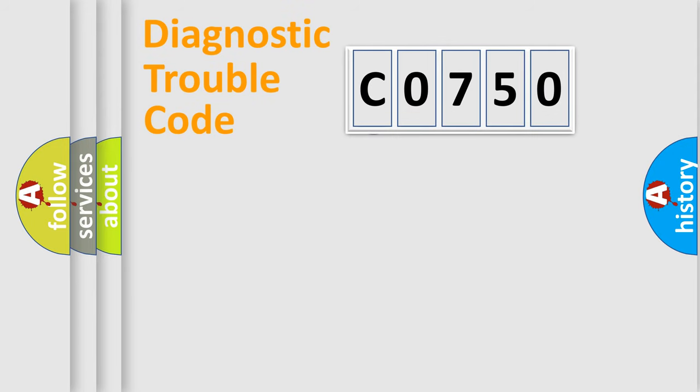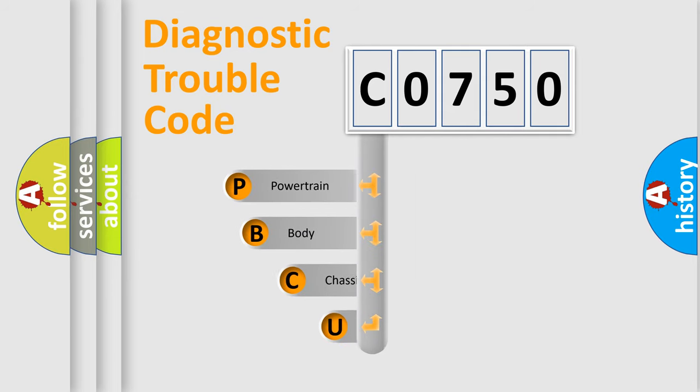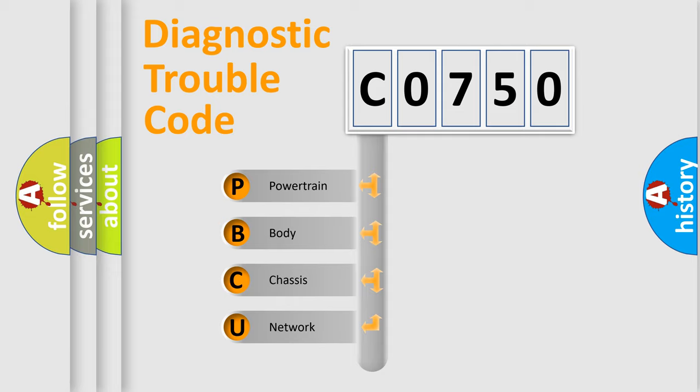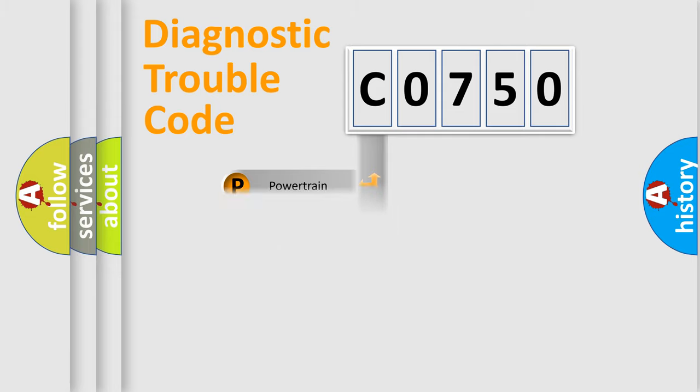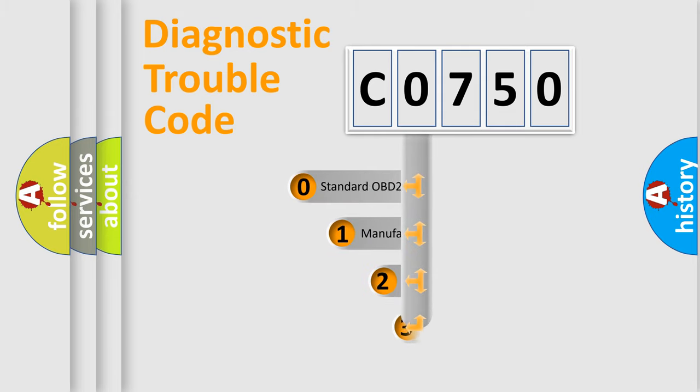First, let's look at the history of diagnostic fault code composition according to the OBD2 protocol, which is unified for all automakers since 2000. We divide the electric system of automobile into four basic units: Powertrain, Body, Chassis, Network. This distribution is defined in the first character code.